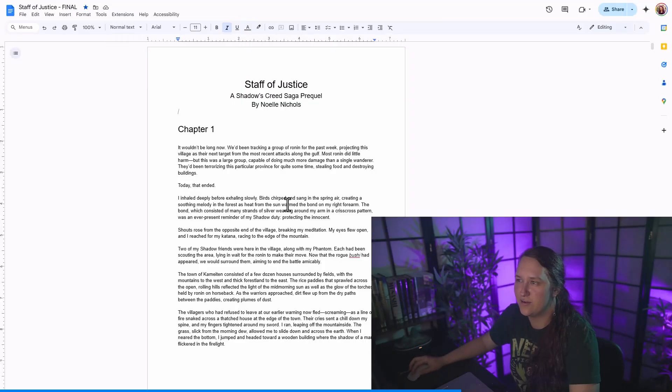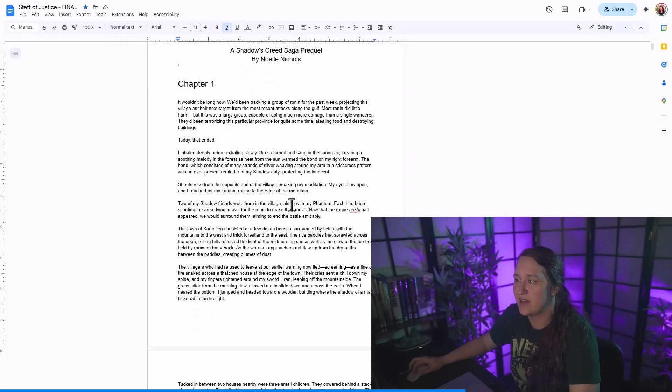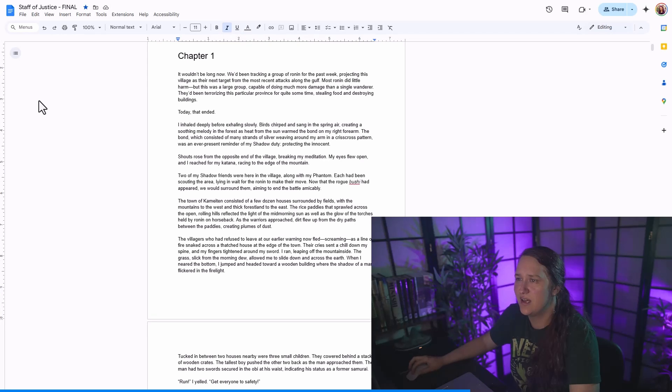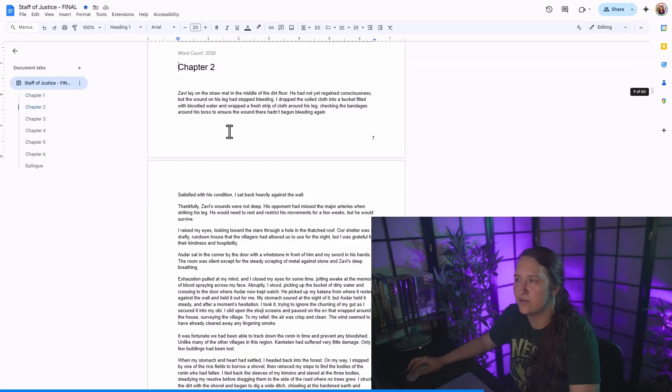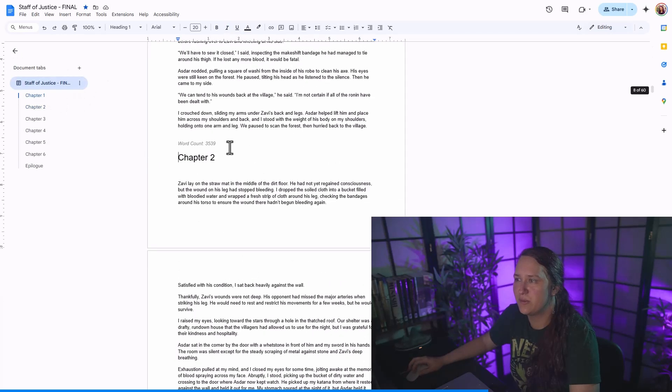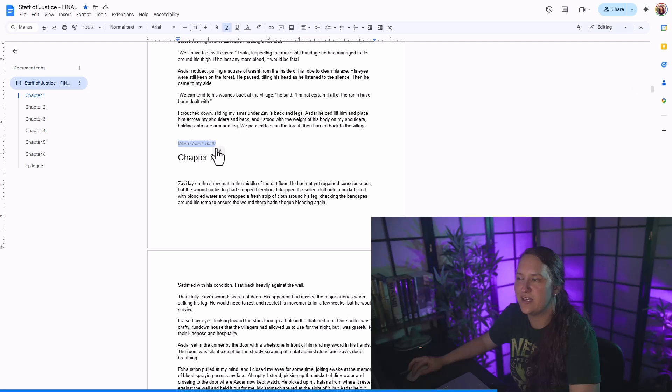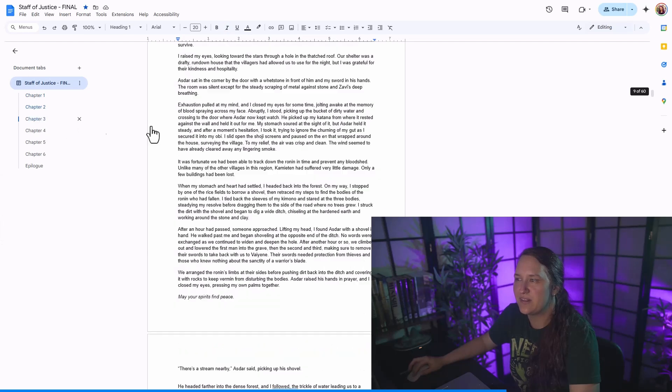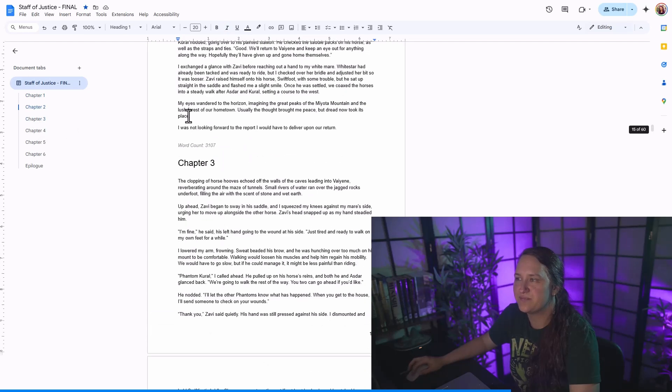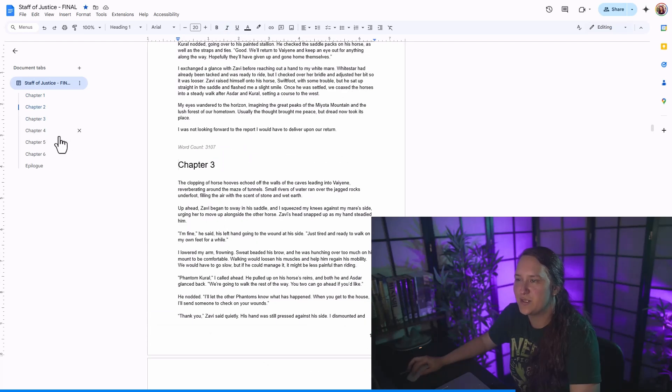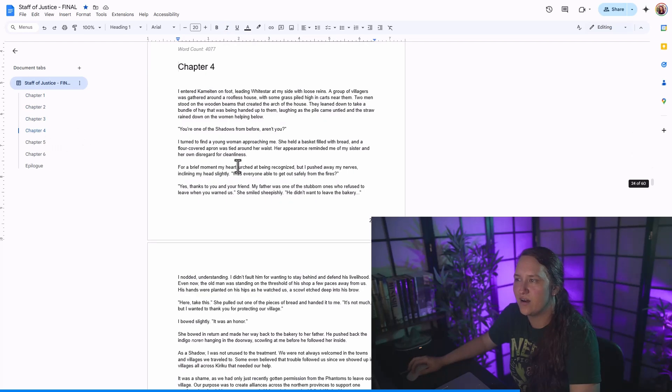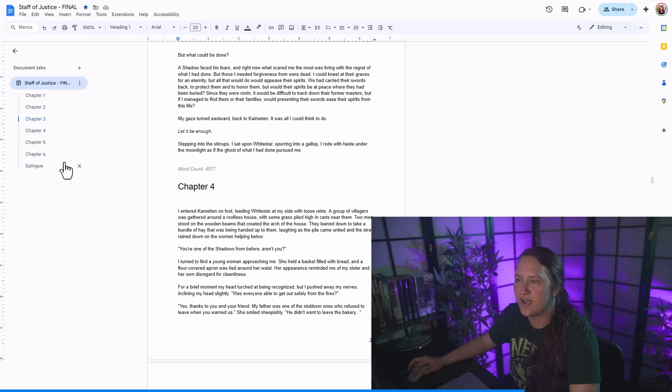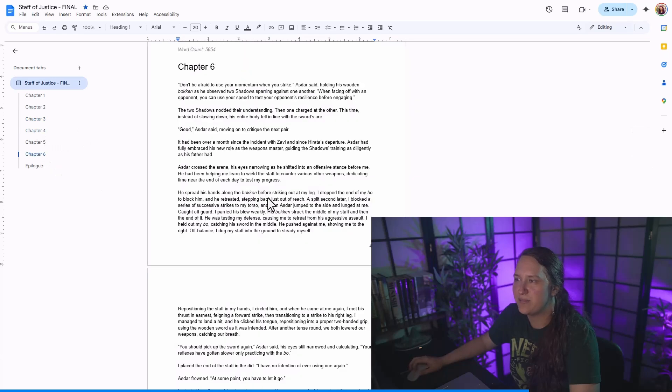I'm going to go over here to my staff of justice. I'm going to open up my outline, going to go to chapter two. And you can see it's added right here, this word count right there at the bottom. And it's broken down all of my word counts by chapter.